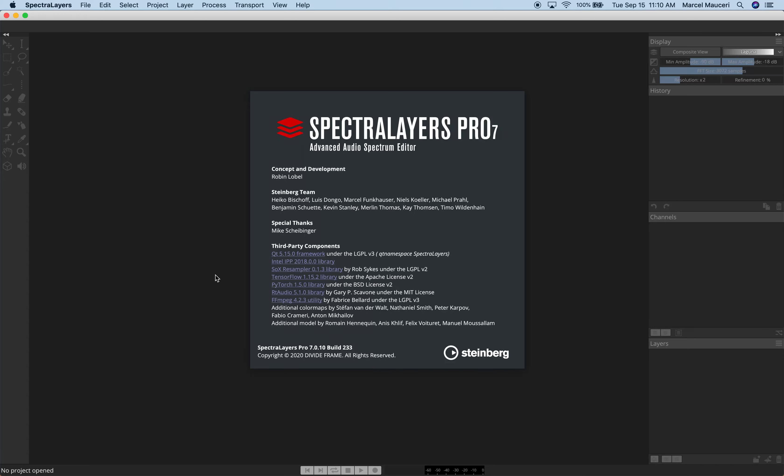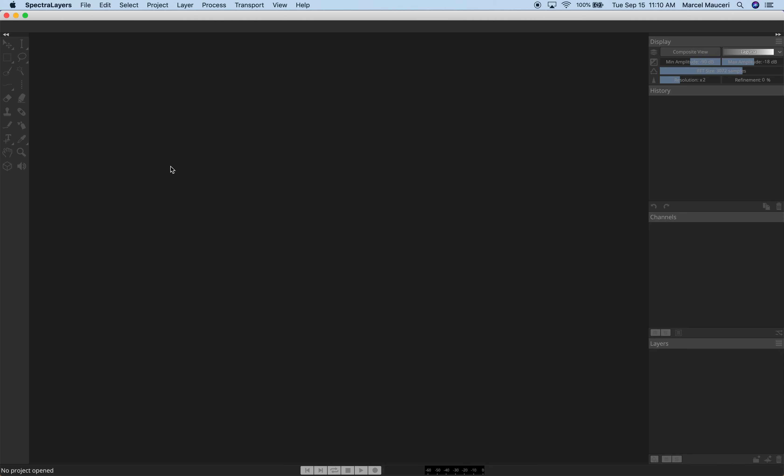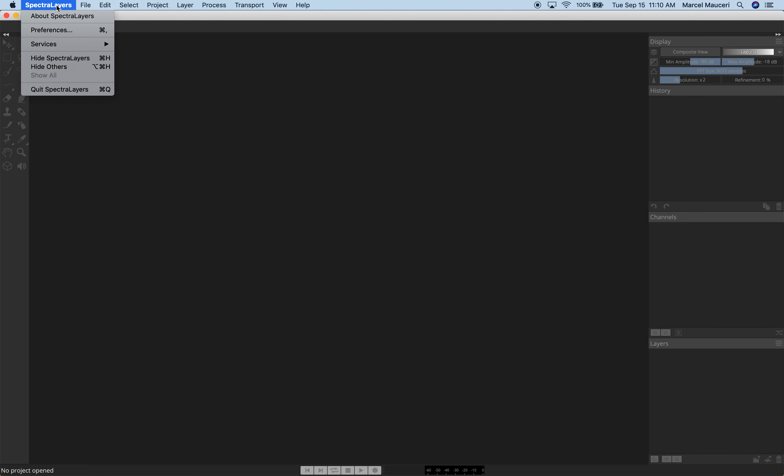Let's take a look at the Startup and Preferences option of SpectraLayers Pro 7. Under SpectraLayers > Preferences — that will be on a Mac. On Windows, it will be under Edit.